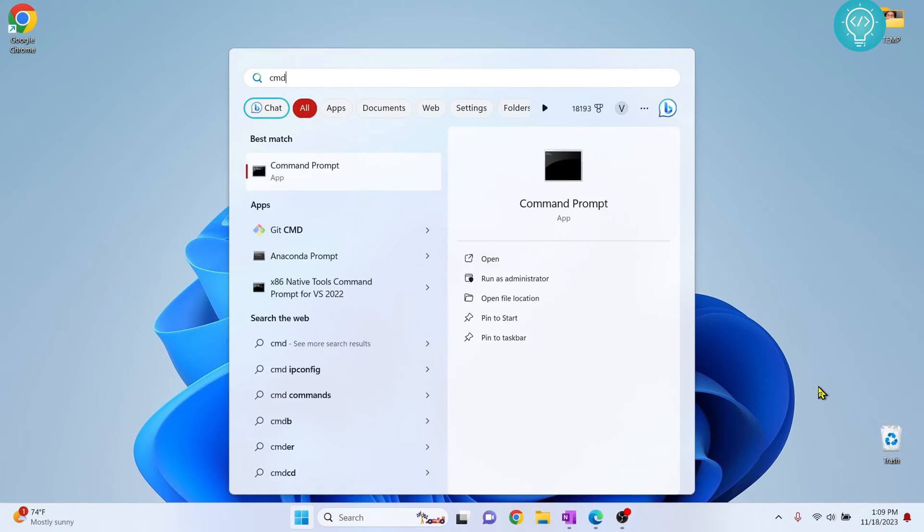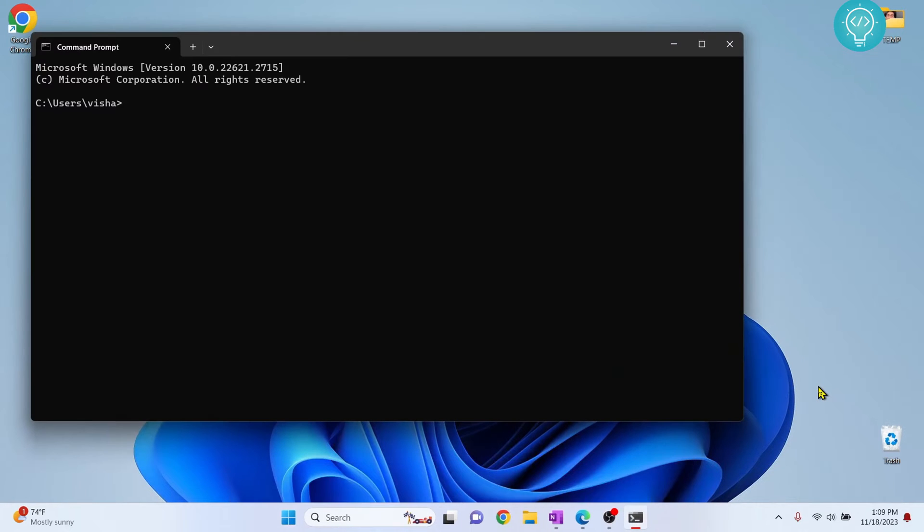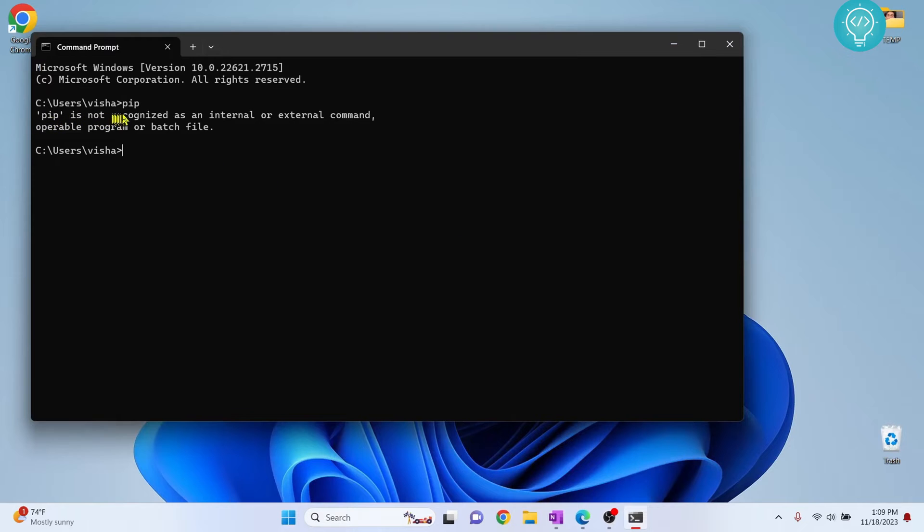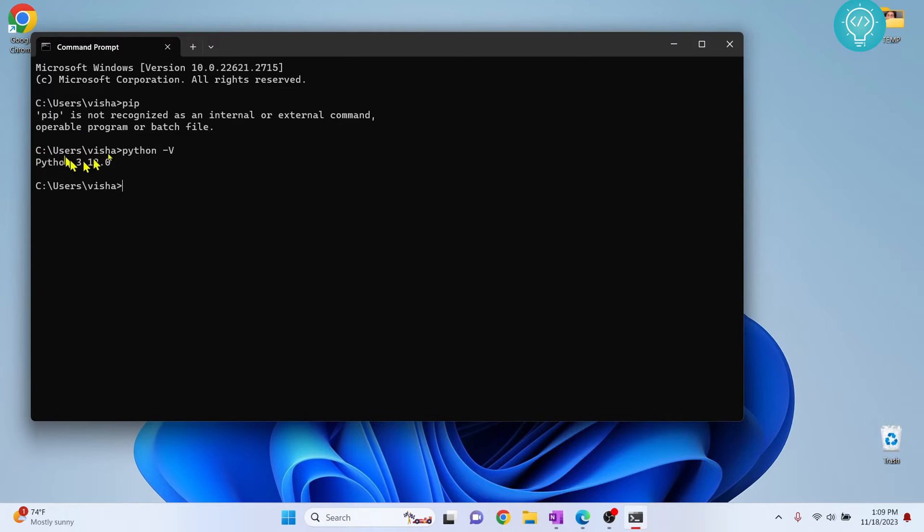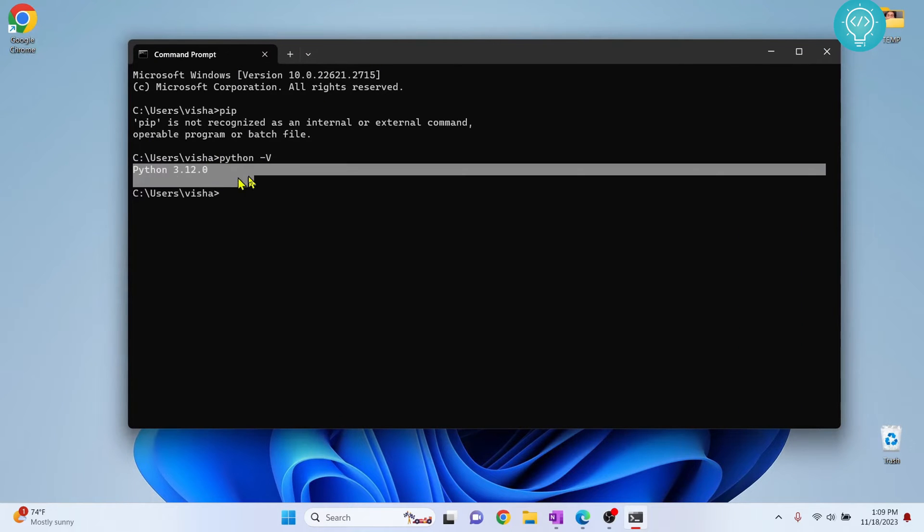First, type Windows and type CMD. If I type PIP here, as you can see, it will show 'PIP is not recognized as an internal or external command.' If I check my Python version, it is Python 3.12. So let's see how we can install PIP on Python 3.12.